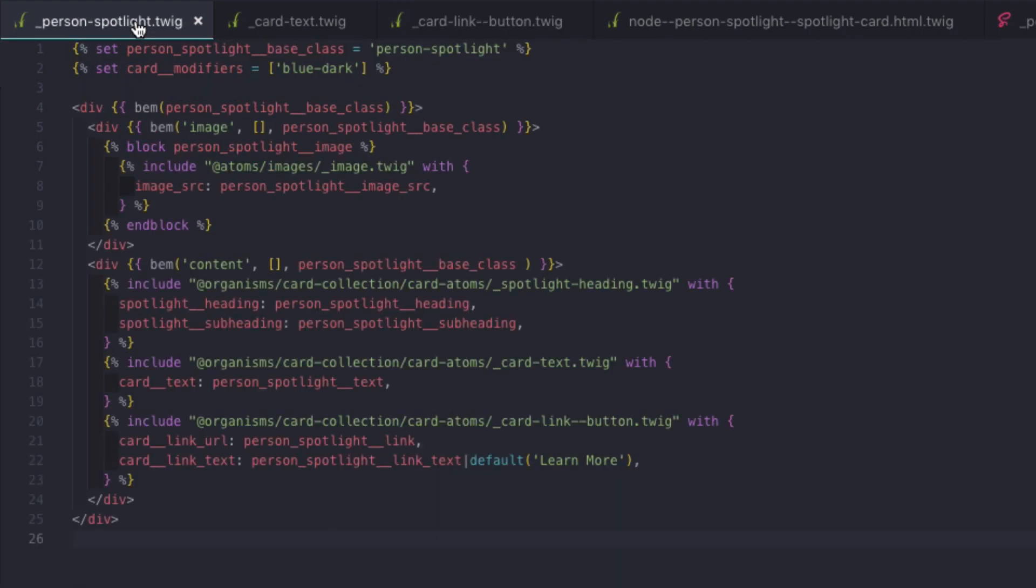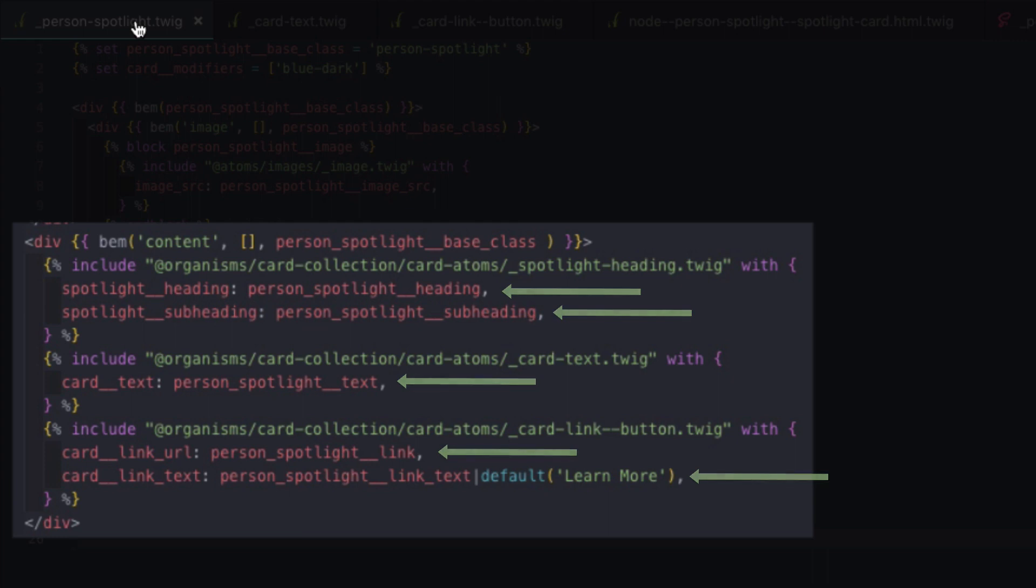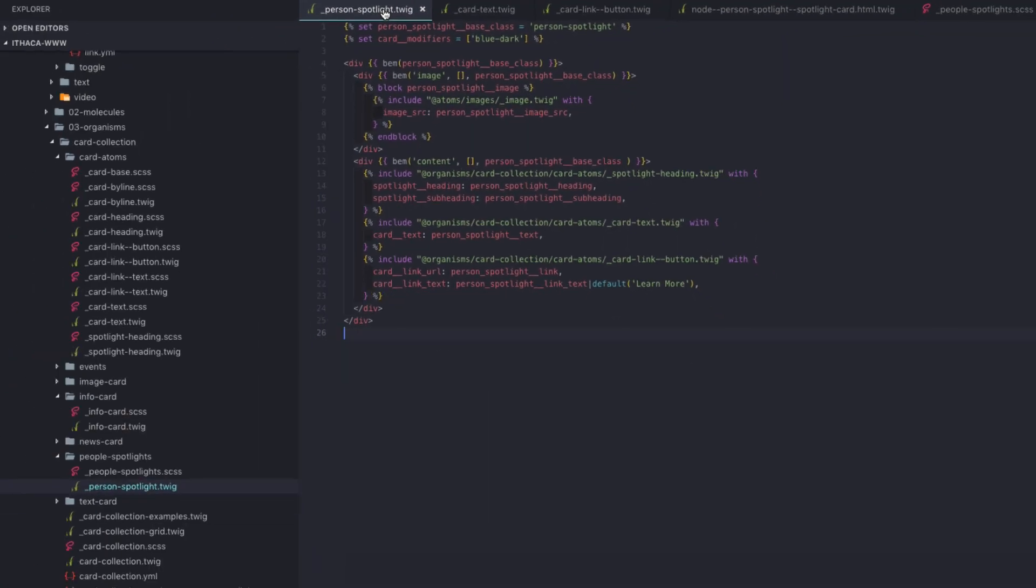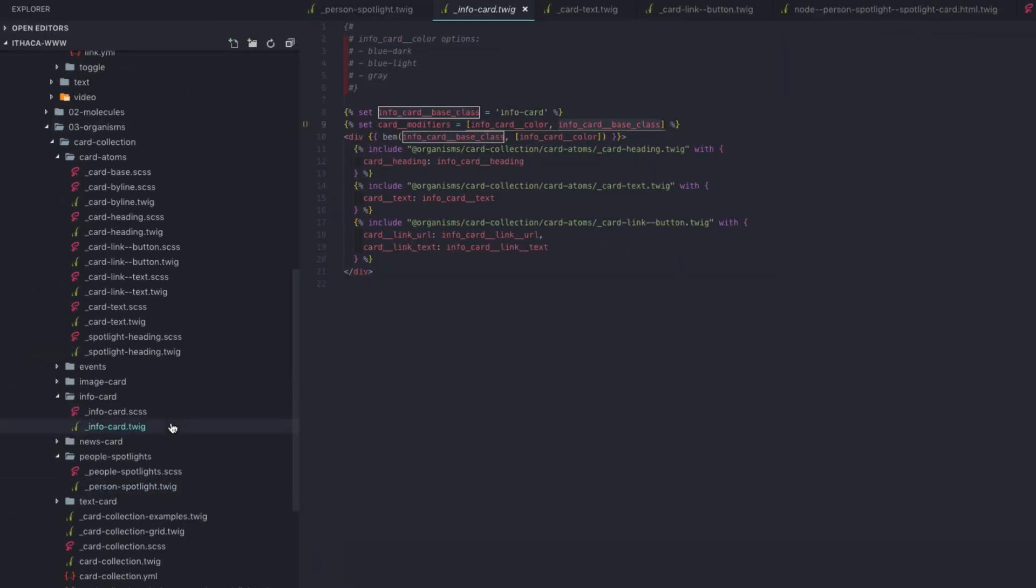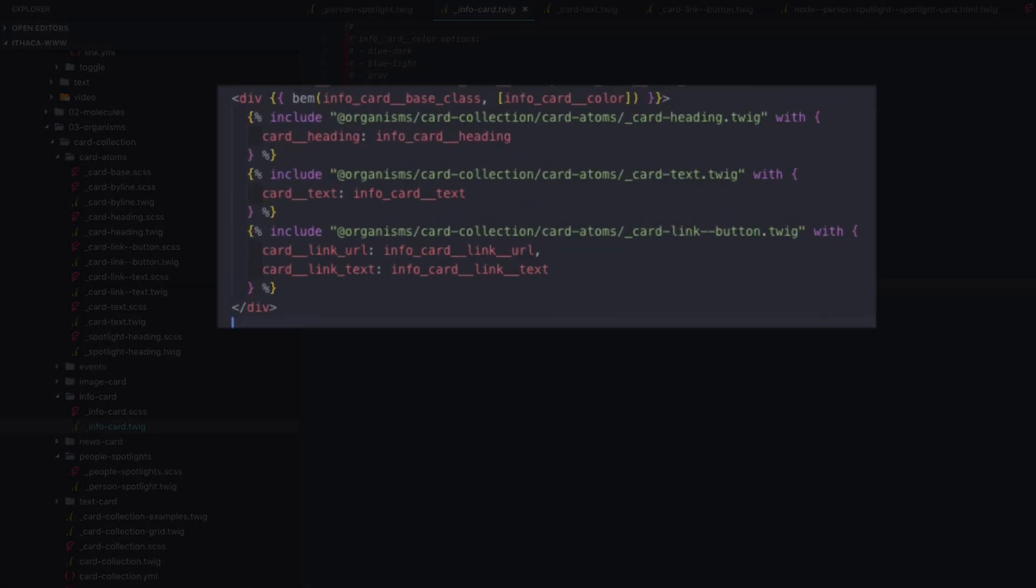So in this person spotlight card, we include the atoms and all we have to pass in is the actual content. All of the class naming and renaming is handled at the atomic level. In this case, within the card collection context. What this means is that any other card collection card type I have can reuse those same card collection atoms and still simply pass in the content and not have to worry about how to design and theme the elements.